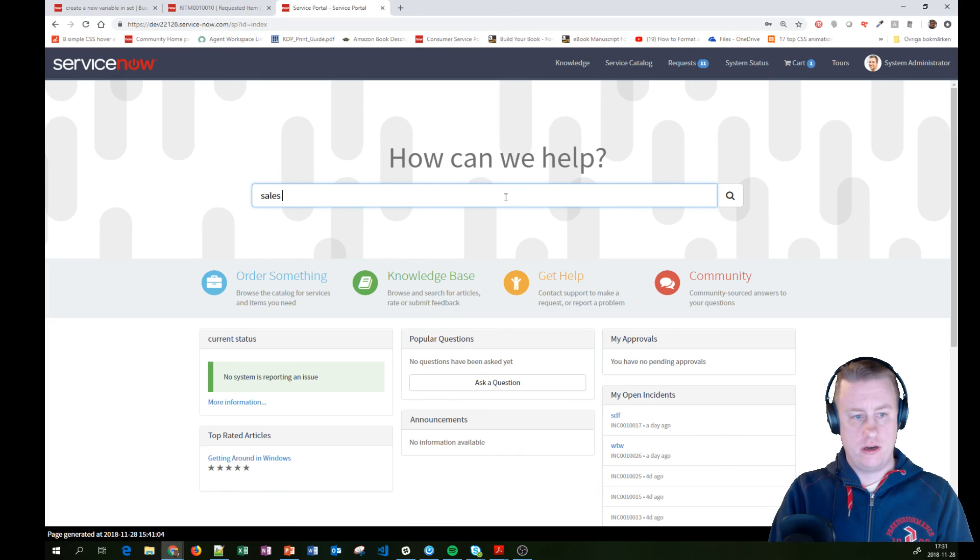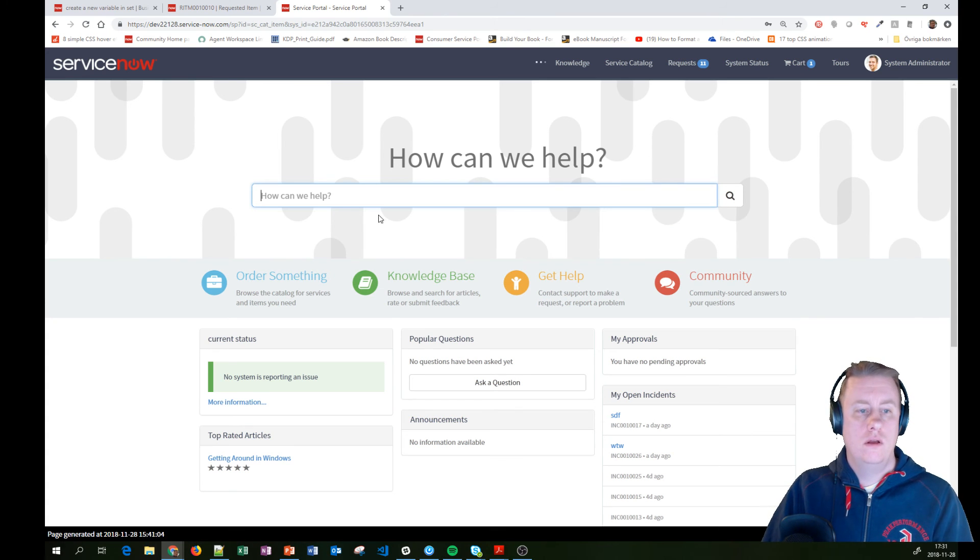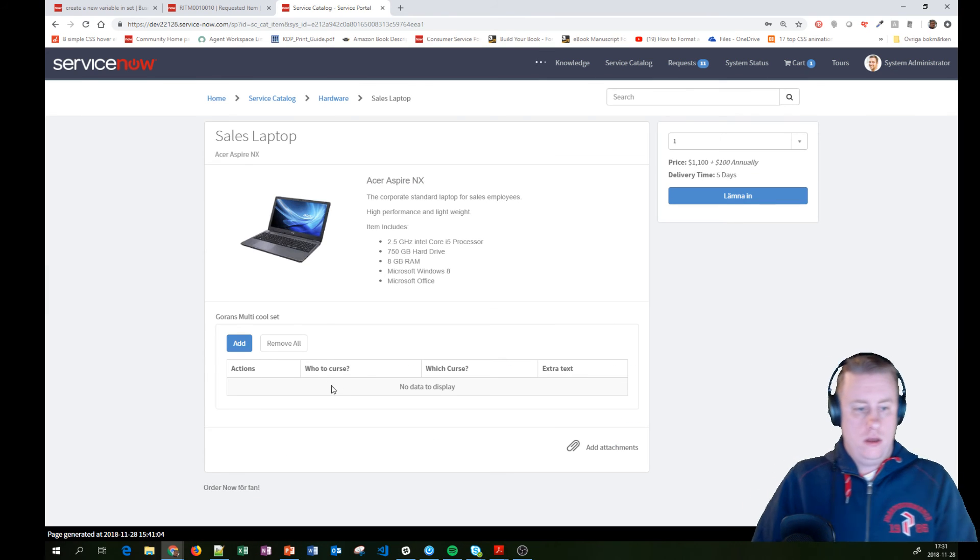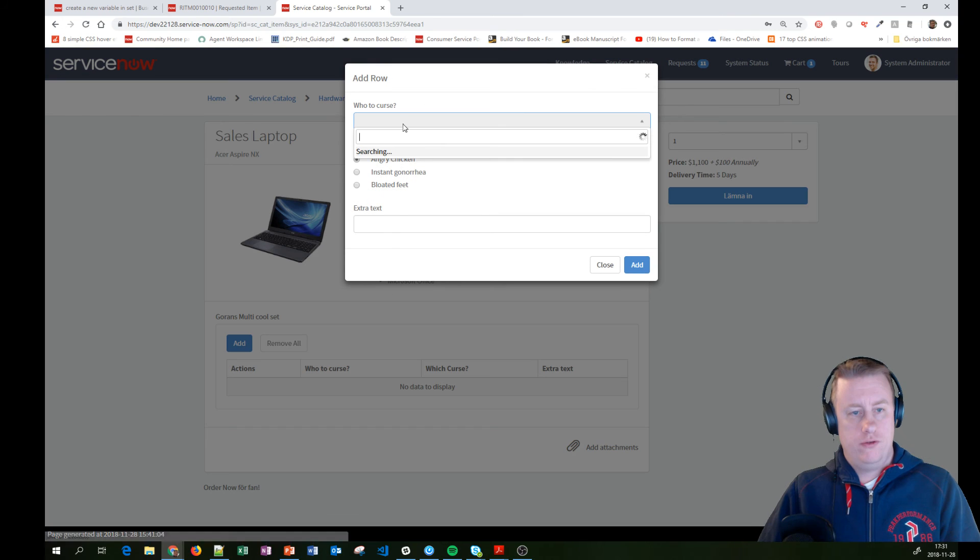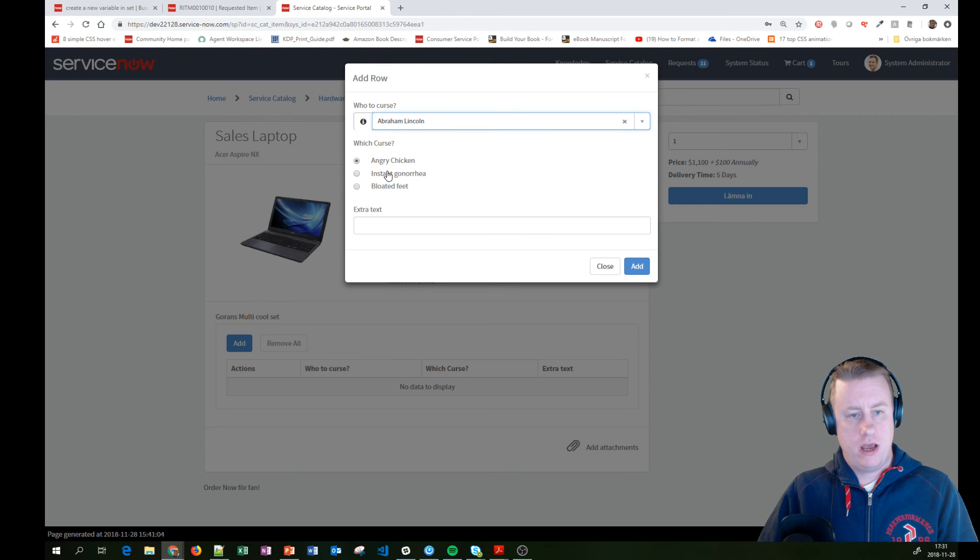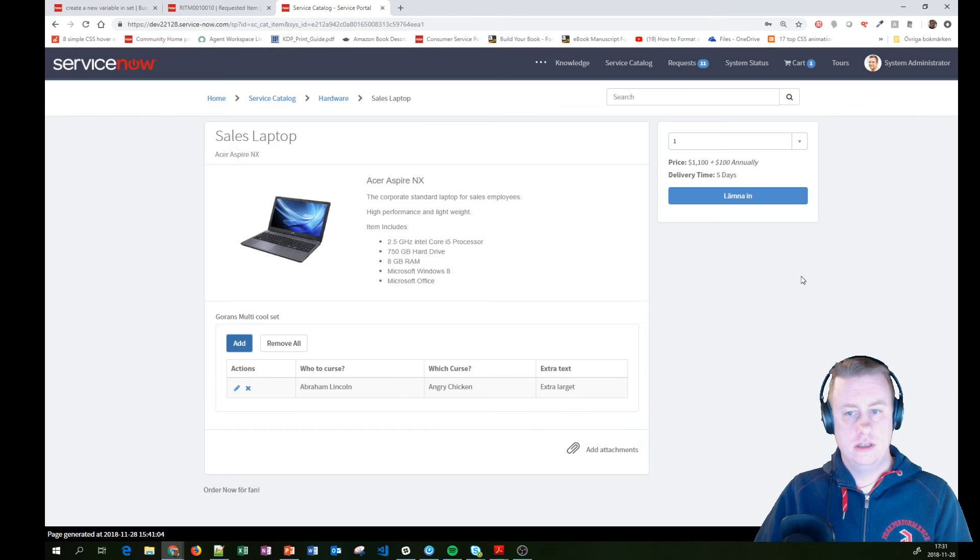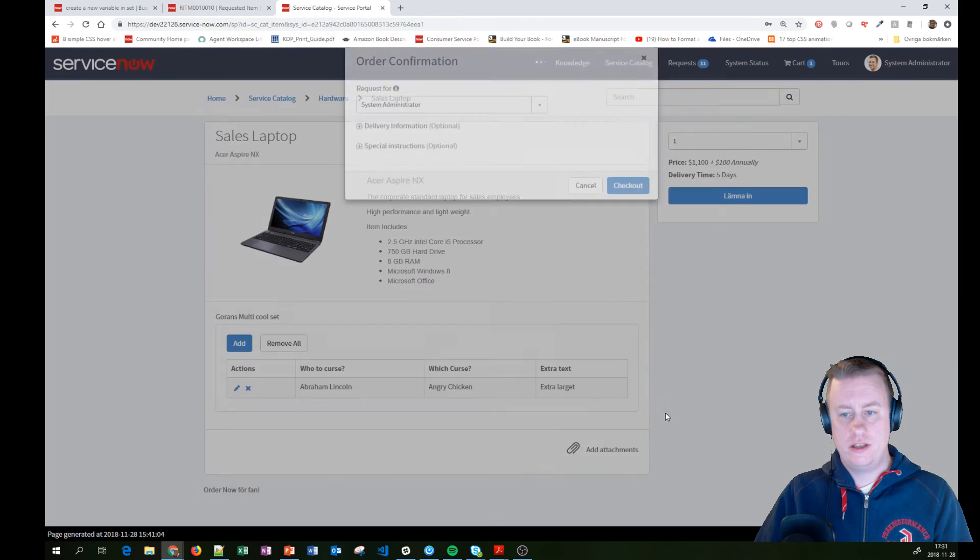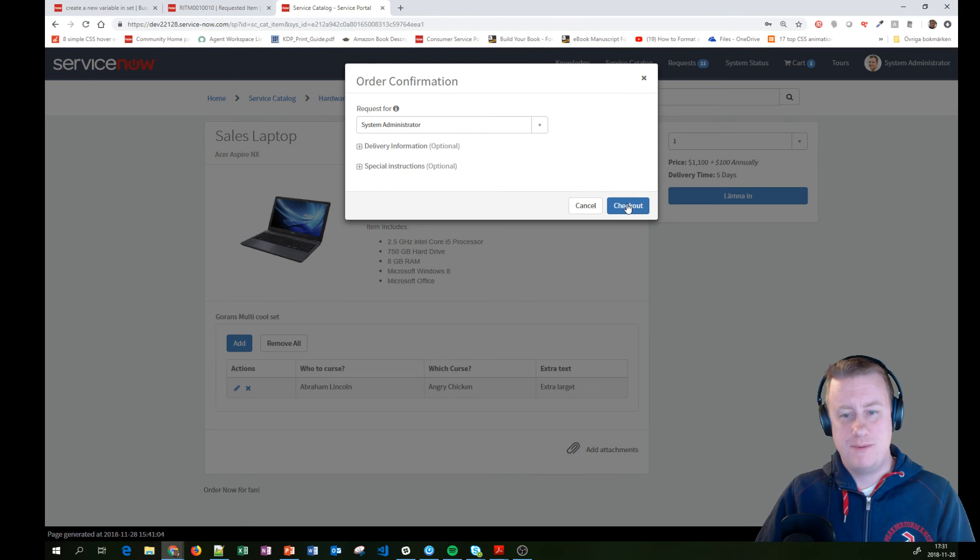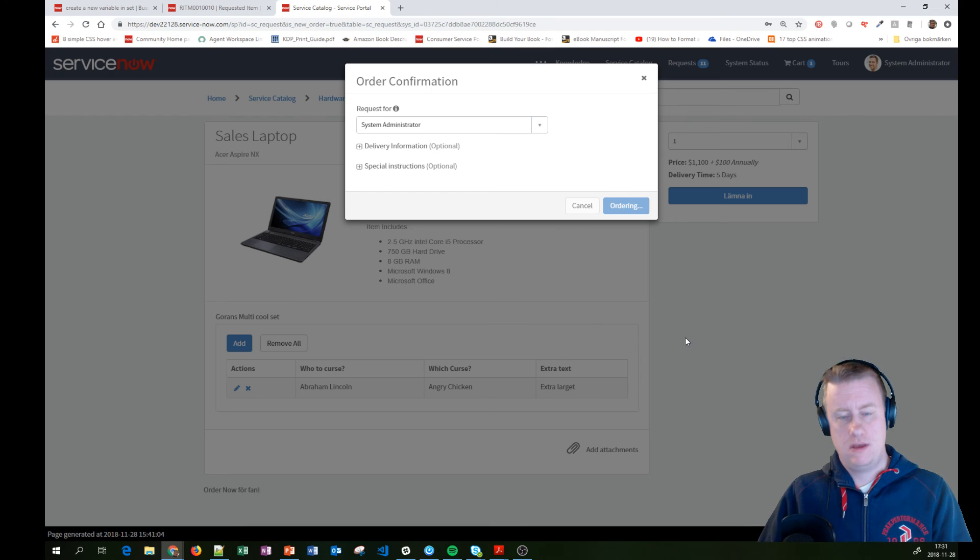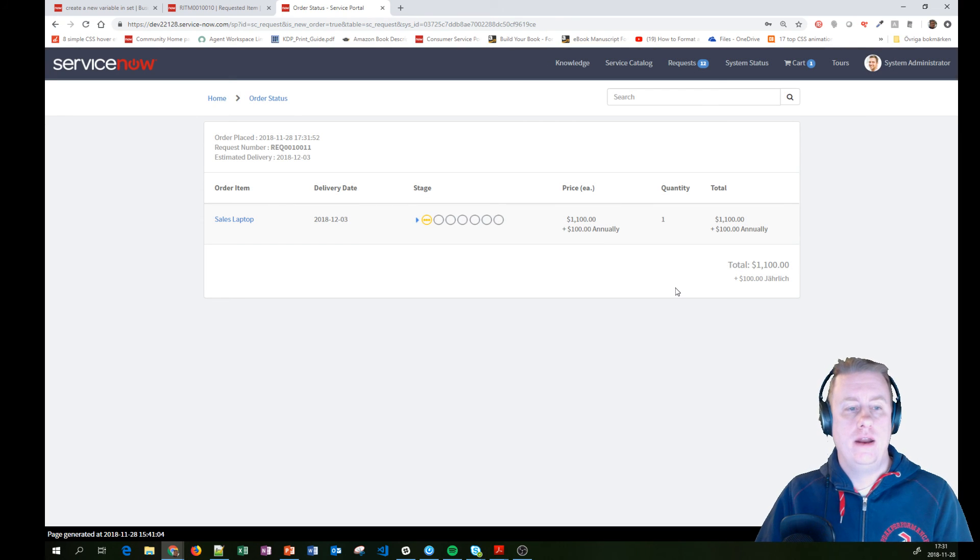Fetch our laptop again. And I'll just add one row for the fun of it. Abraham, you get the angry chicken and extra large. I don't know why, I was ordering pizza or something like that. So I'll hit the order now or lemlin. Check out.